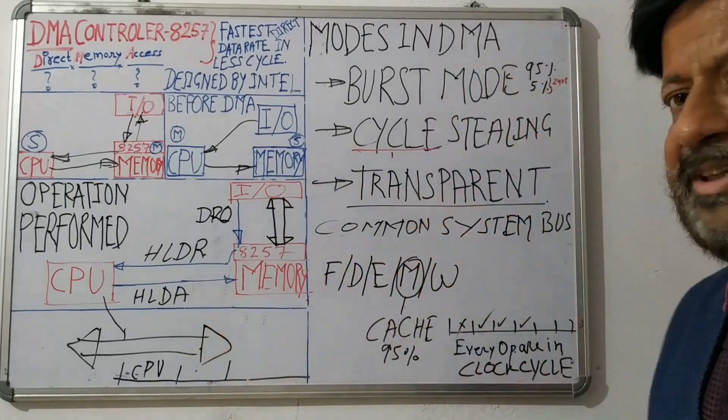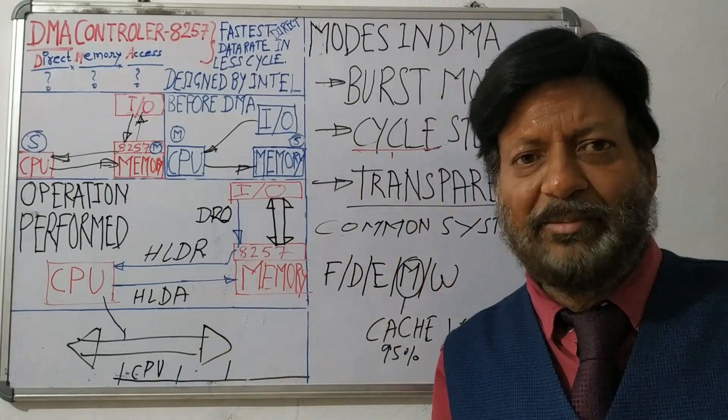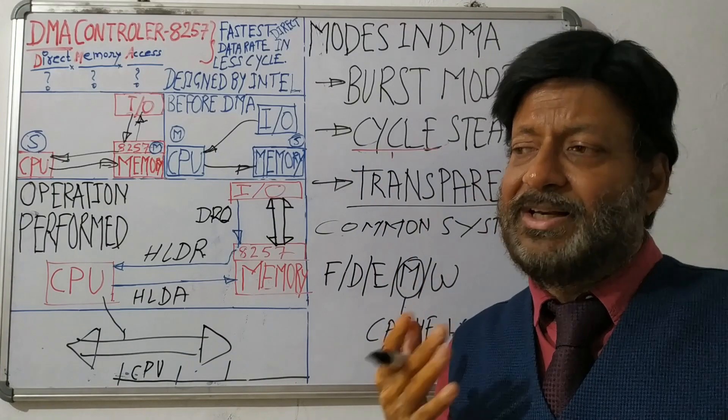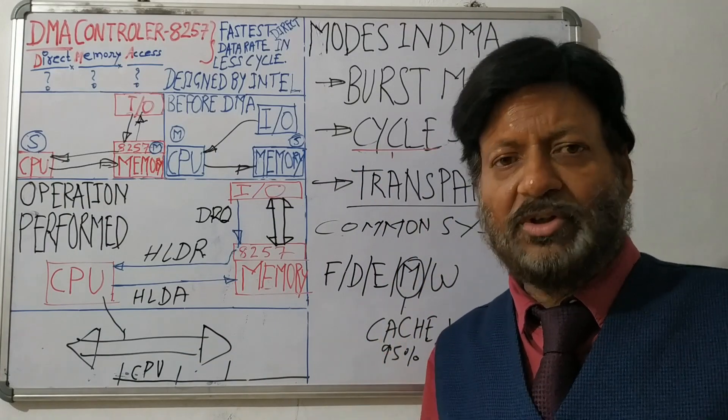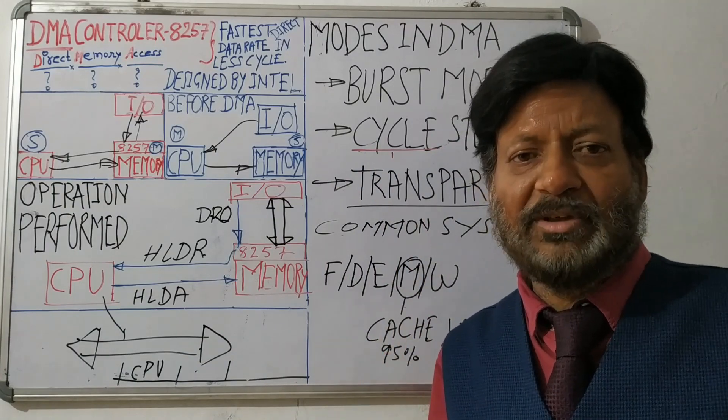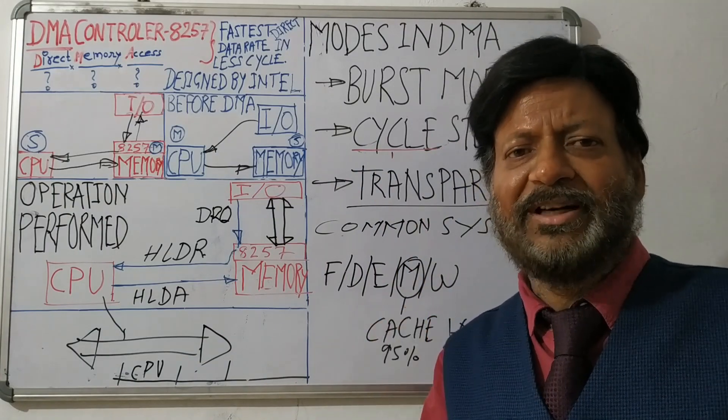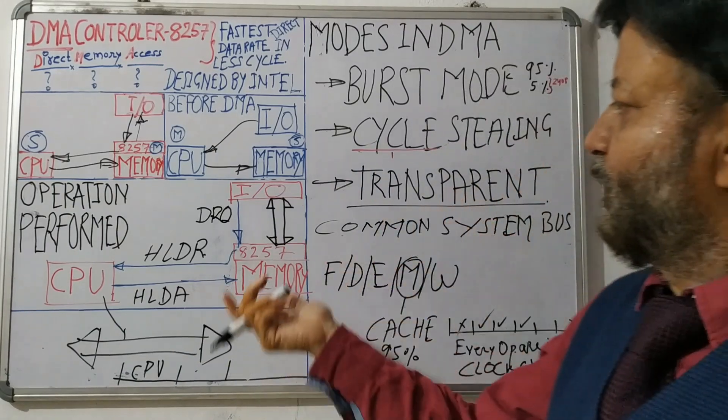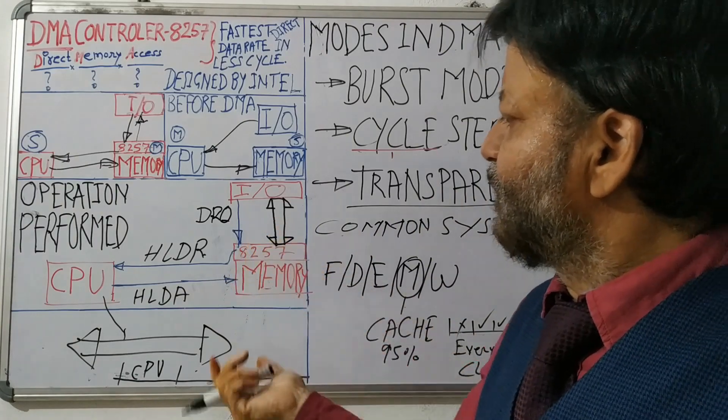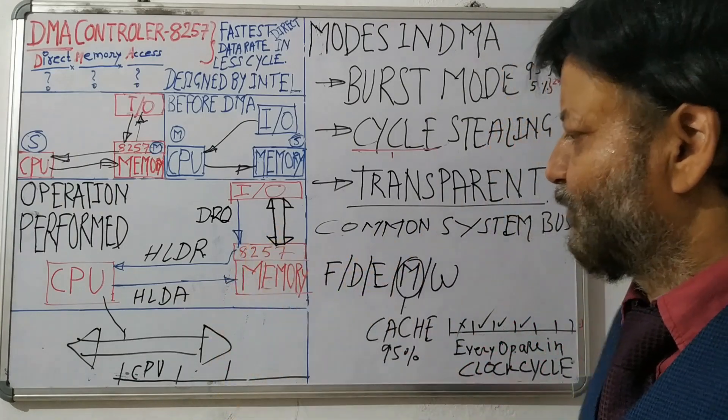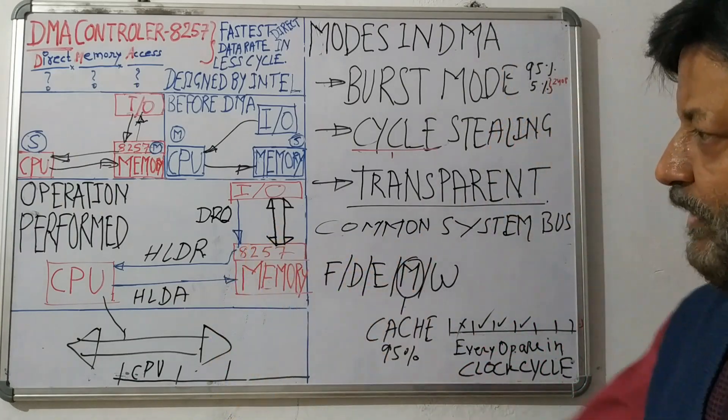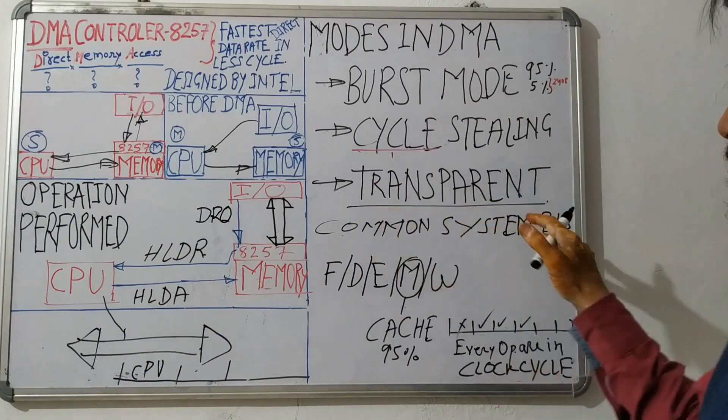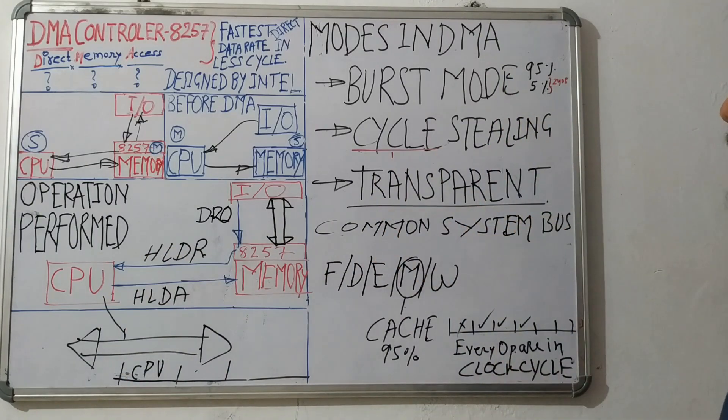So what is transparent mode? Whenever CPU is not using the system bus, in that period only, DMA uses that system bus. So this is the thing with this transparent mode.